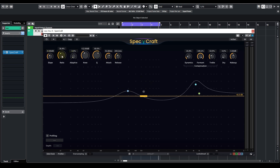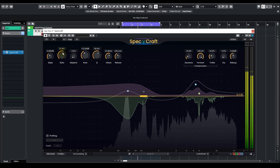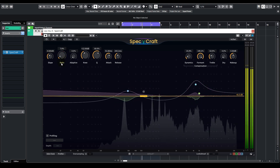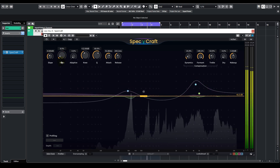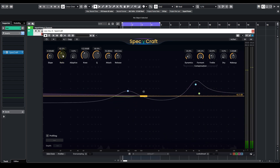For example, say we are now aiming for even heavier processing — we can just turn up the ratio. Actually, this is kind of overdoing it. We should bring it back.